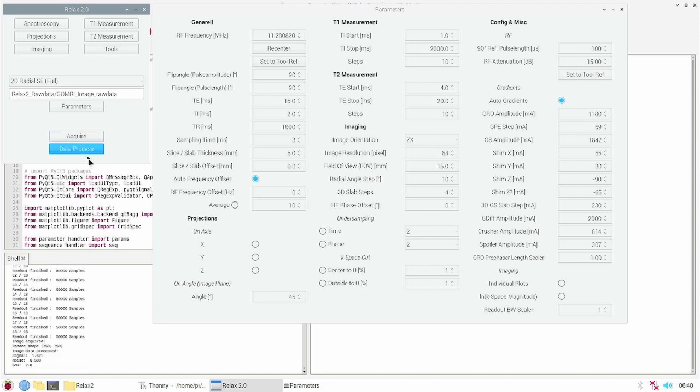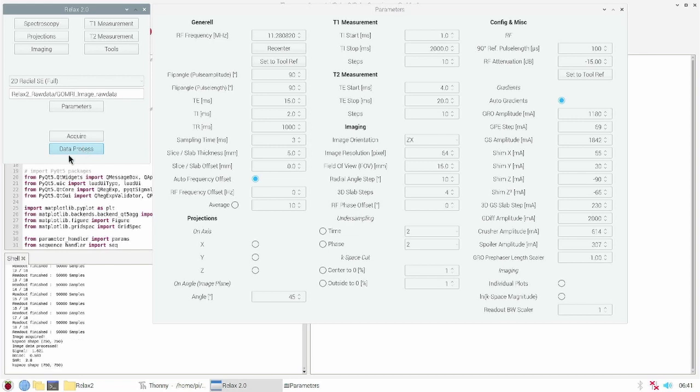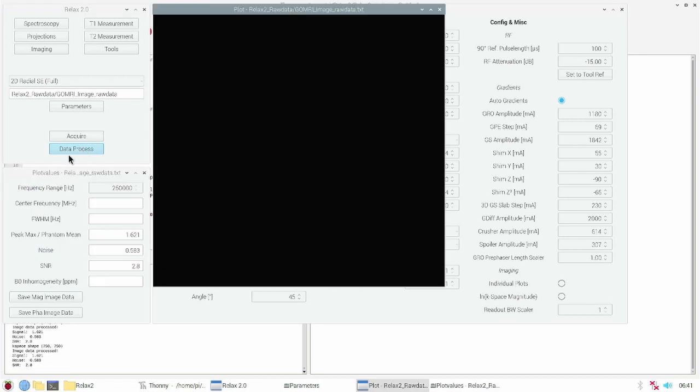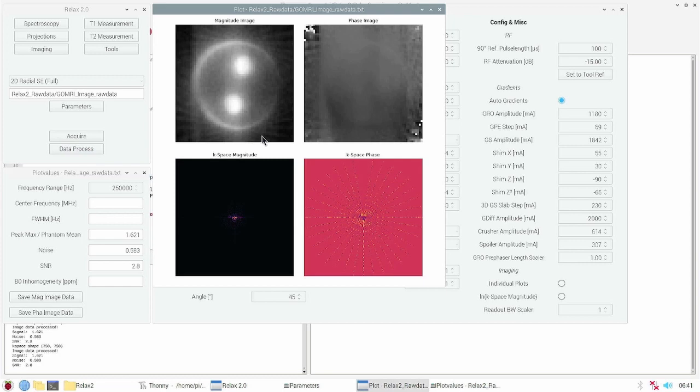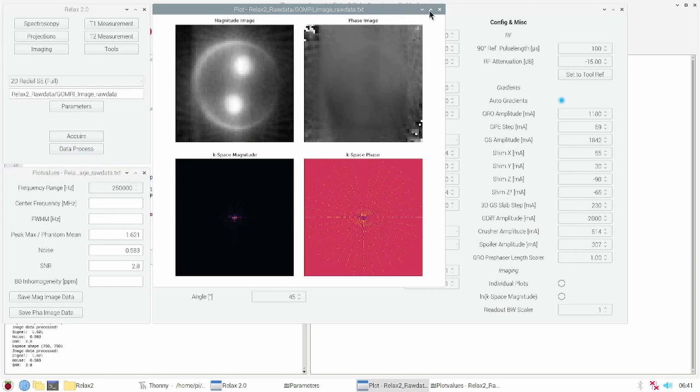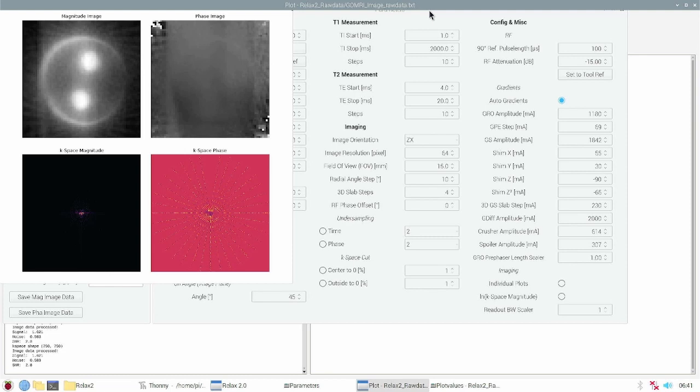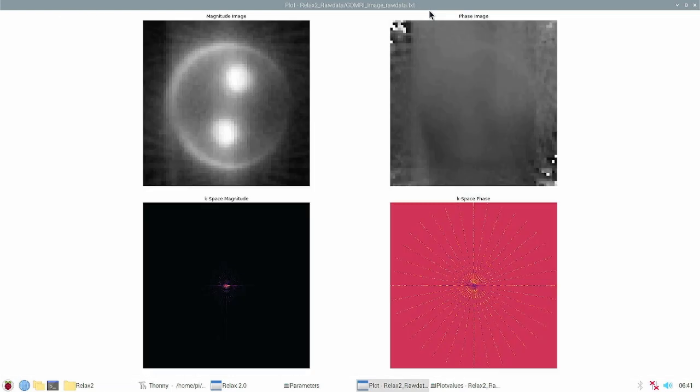After the measurement we can reconstruct the image by pressing data process. This will reconstruct the image from the radial data which is sorted in the k-space. With more angles you get more detail in the images, and now you surely can see the two hole probe.